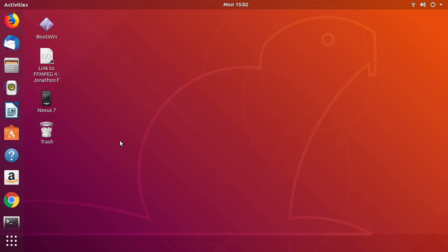Welcome. In this video, I'm going to talk about installing ffmpeg on Ubuntu, specifically Ubuntu 18.04 LTS.